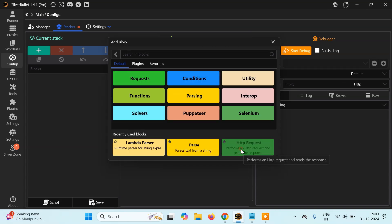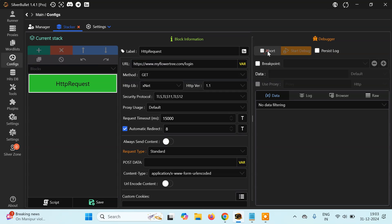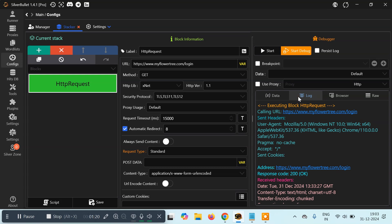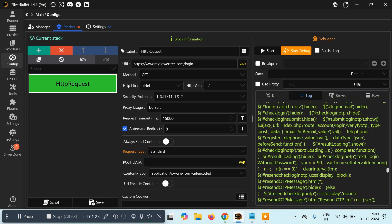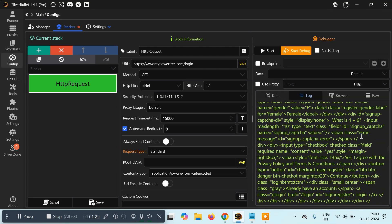We'll create a simple HTTP request and paste the URL in, then click Start. As you can see, we get the HTML of the page. Now we have to find the captcha in this HTML — you can just search for it, and here we can see we have the captcha: 'What is 4 plus 6?'